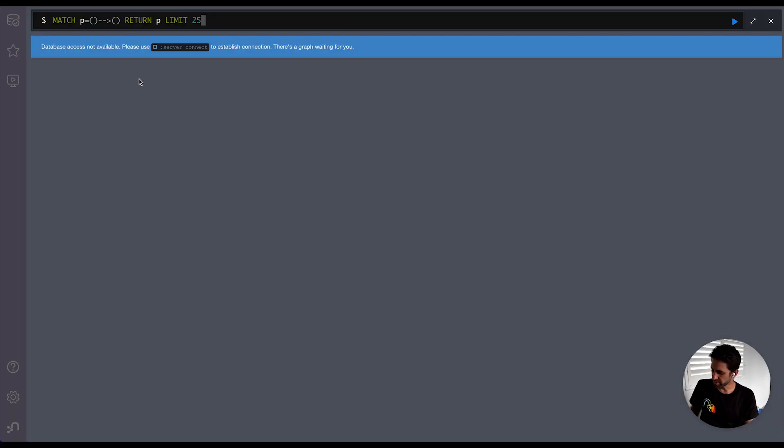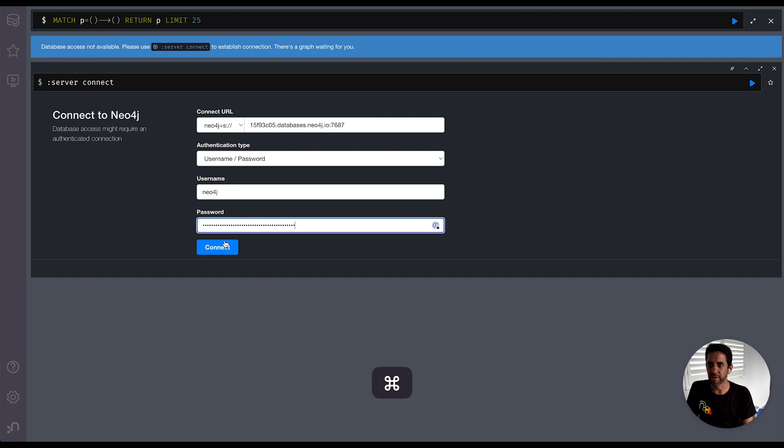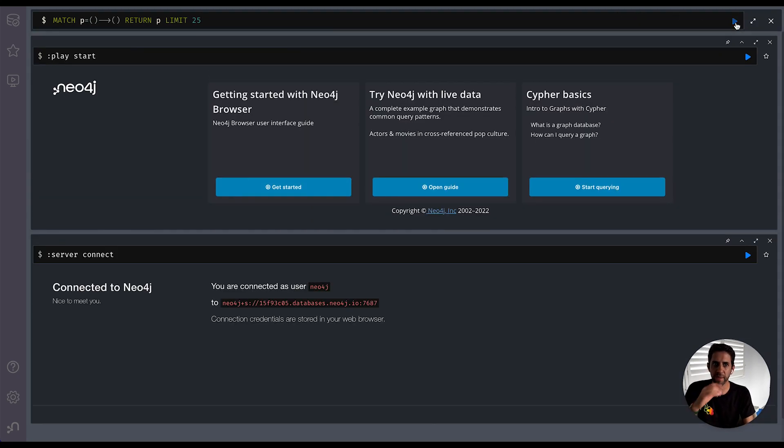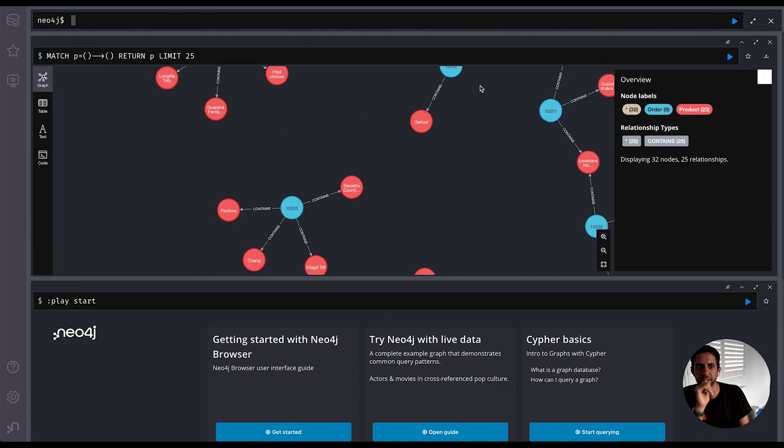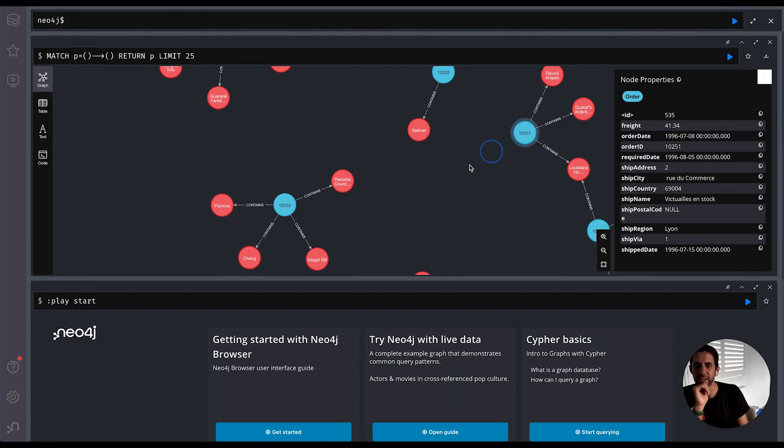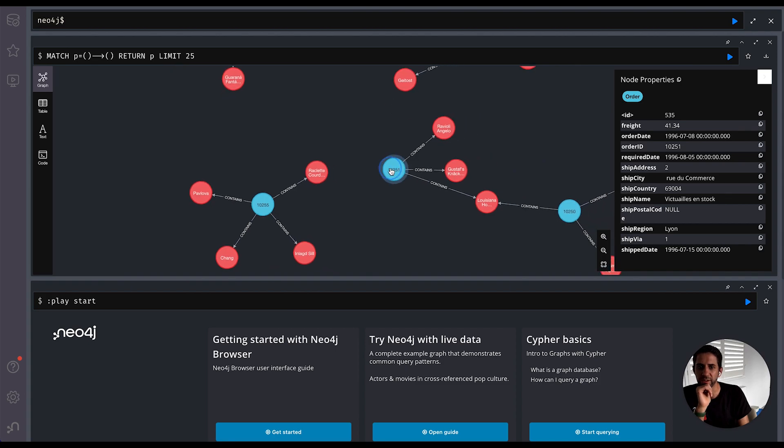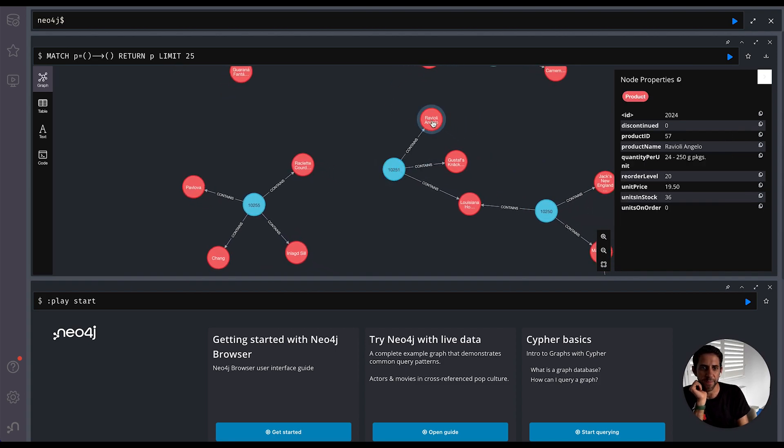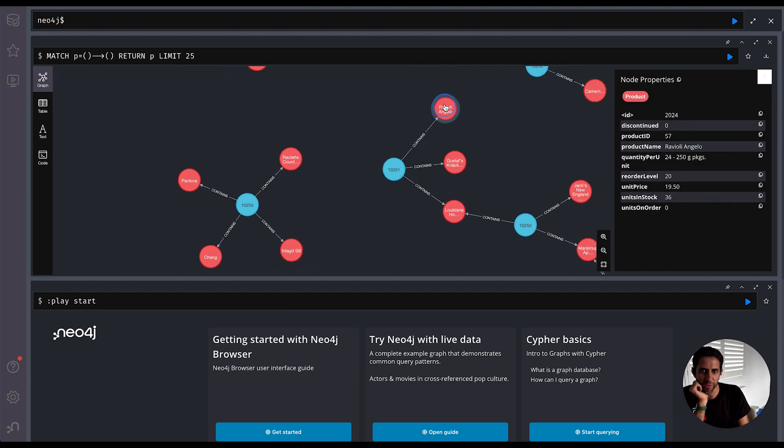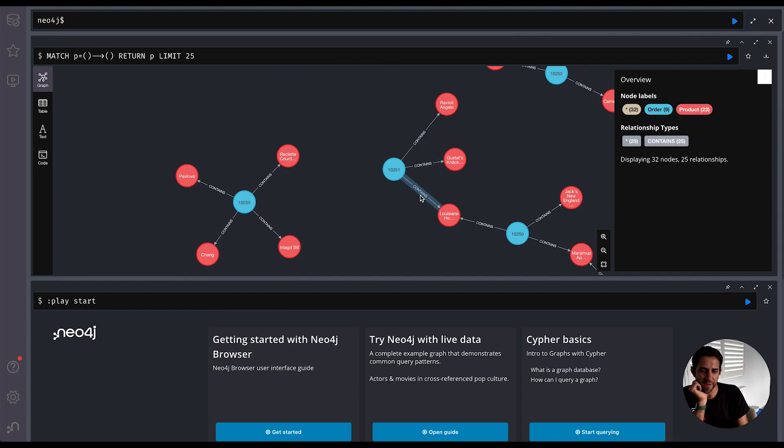So we can now go into Neo4j browser and we can take a quick look at that to see if that works exactly as we expected. So we just need to reauthenticate here. And once we're authenticated, we can run and see the first 25 relationships created here. So we can see we have an order node with all its properties and a number of products, some of the attributes on those relationships too. So that will seem to work pretty well.